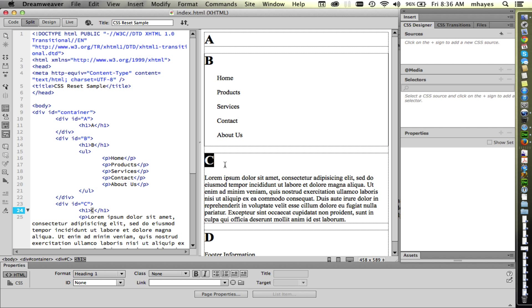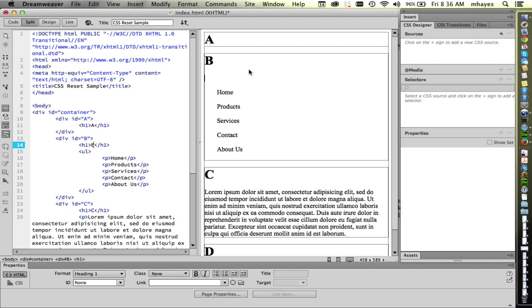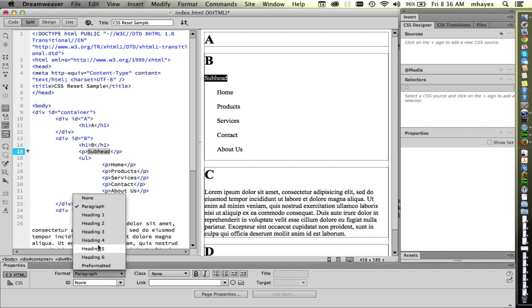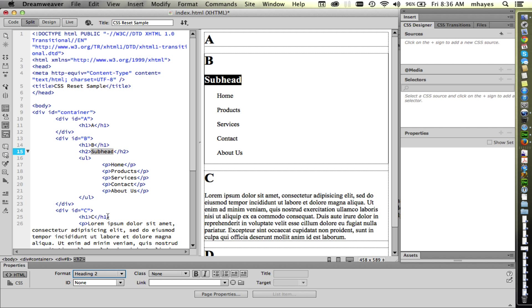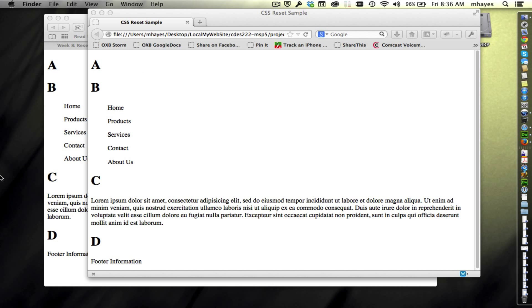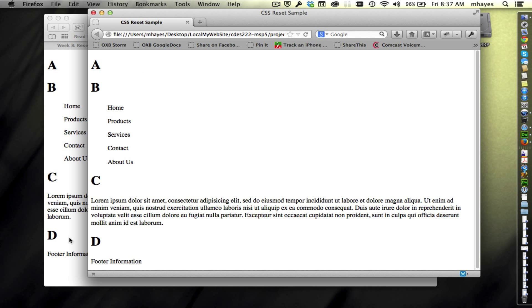And so what you're looking at is CSS that is built into the browsers already. So it's what makes an H1 be larger like that. Or if I hit a return and say subhead, and I come down here and tell it to be an H2, the H2, of course, is a little bit smaller than the H1. Both of them are bold by default. And those are just built into the browsers already. So we don't really have control. You can override them, but we can't just control what the browsers do. And so that's why you see the inconsistency between the browsers here.